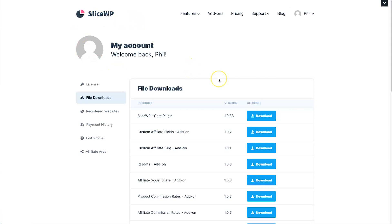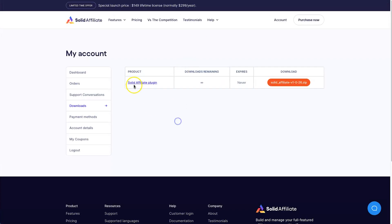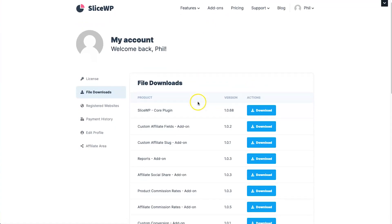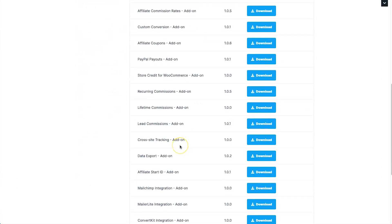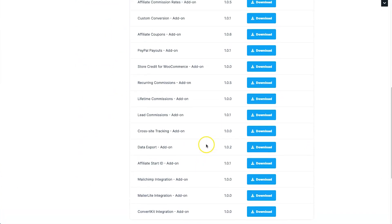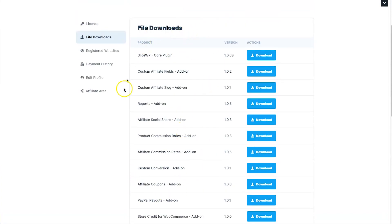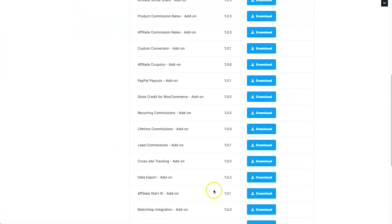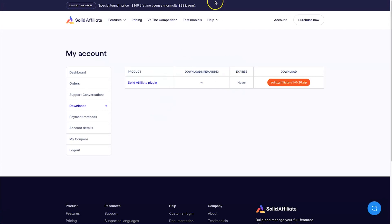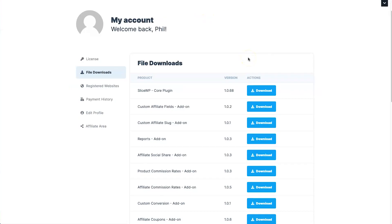One more thing to show in SliceWP: there are quite a few separate plugins you need to download and install for the various add-ons, similar to how Affiliate WP works. With Solid Affiliate, there's just one plugin containing everything. Whether having multiple plugins is a concern depends on you — some people worry about site speed, others don't mind.